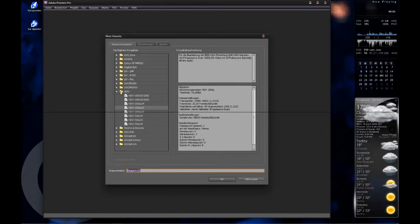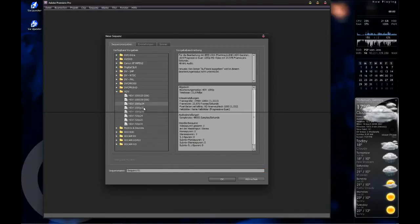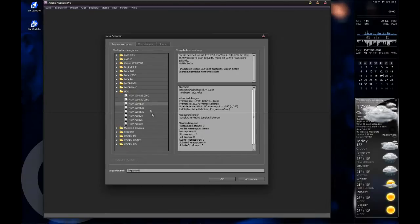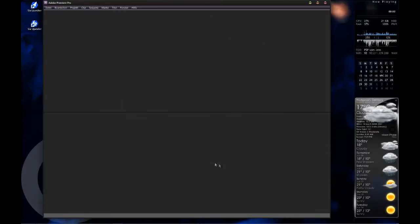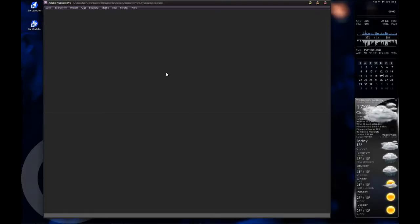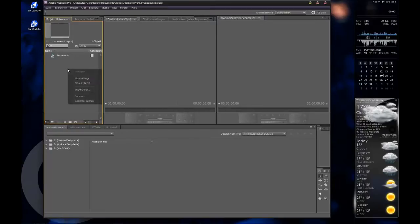Then I select here HDV and HDV Full HD at 25 or 24 frames. It doesn't matter. Let's take 24 because we imported our footage at 24 frames.